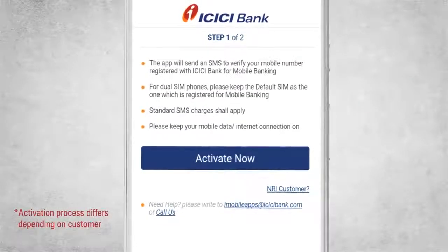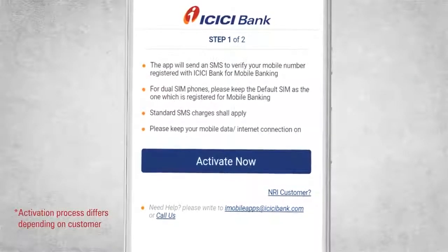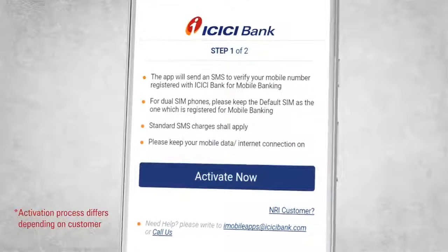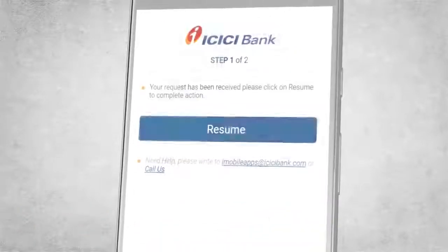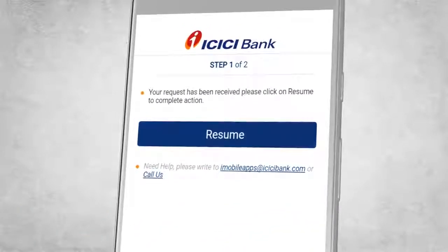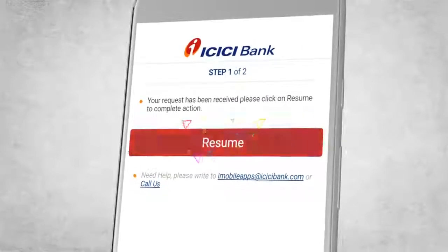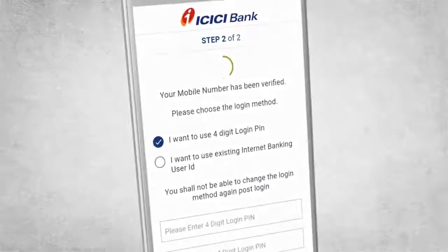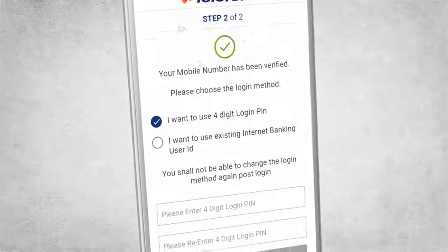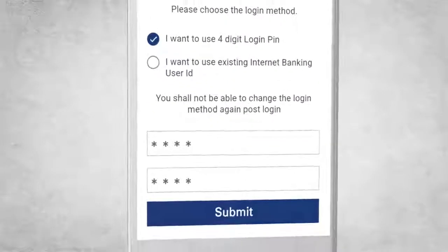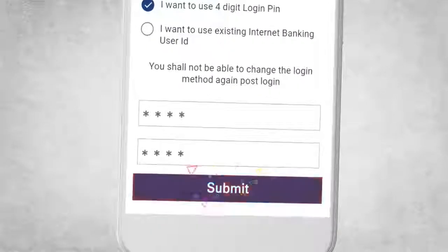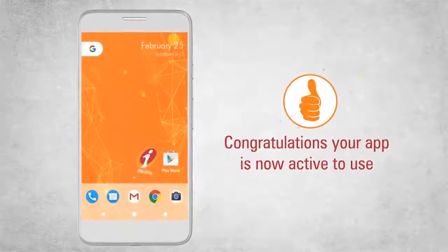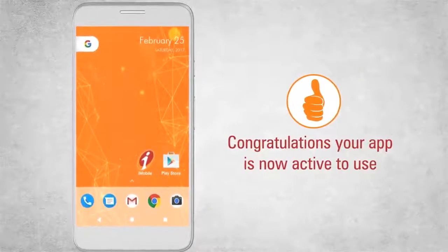The activation on the app will take two simple steps. Click on Activate Now first — a request will be sent immediately. Then click on Resume to proceed. Once your mobile number is verified, create a four-digit MPIN and submit. Congratulations! Your app is now active to use.